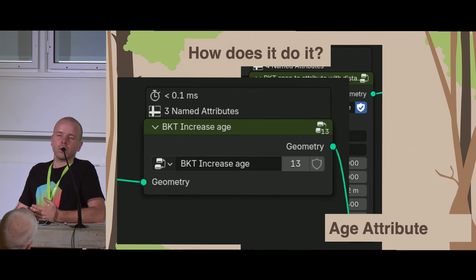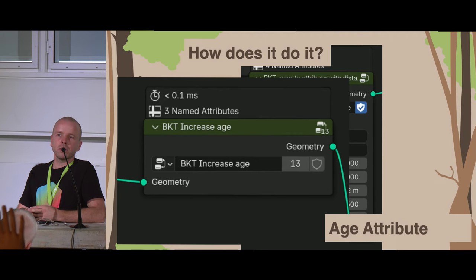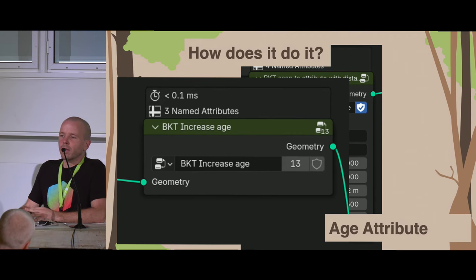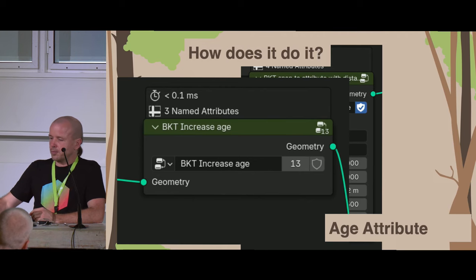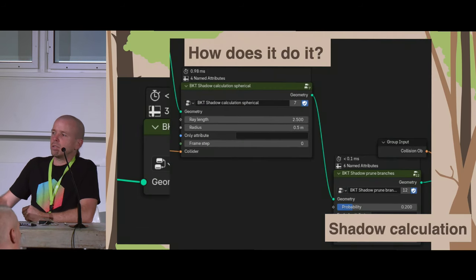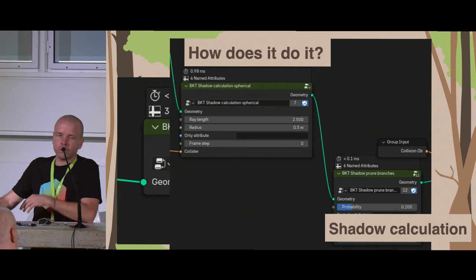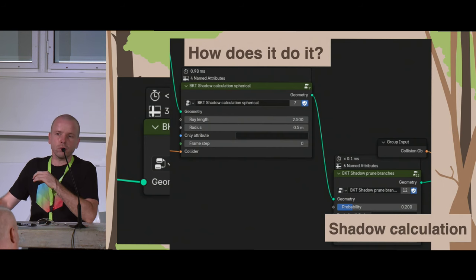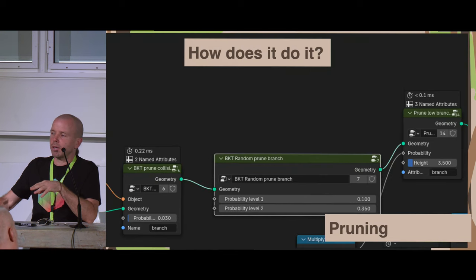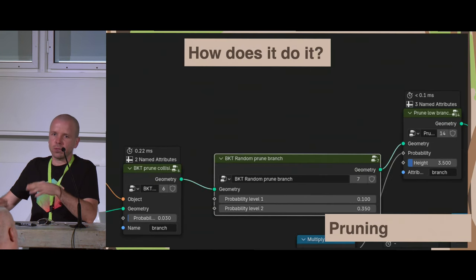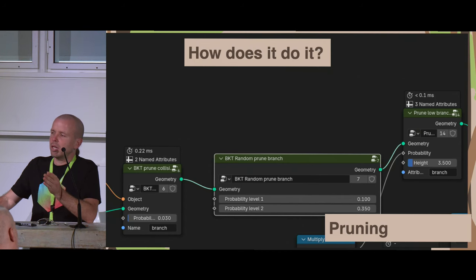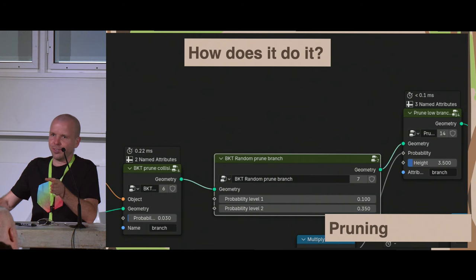Understanding attributes is essential in geometry nodes. For example, if we can calculate the light falling on a branch, we can write the direction of maximum light and use it to influence where the tree grows. How many of you know how to use attributes in Blender geometry nodes? Quite a lot! Some node groups are complex — like shadow calculation — while others are simple: if a branch is up to two meters from the ground, kill it.